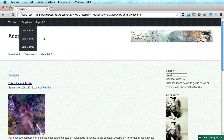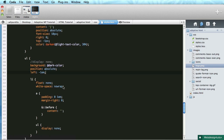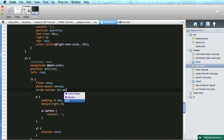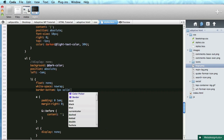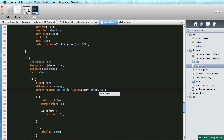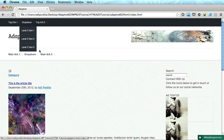Let's also do some borders for the list items. We'll do border bottom one pixel solid, and we're going to lighten the dark color — which is the background color — by five percent, maybe a bit more, ten percent, something like that. That looks pretty good.